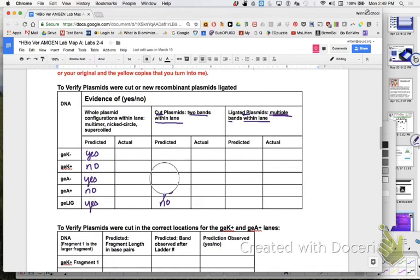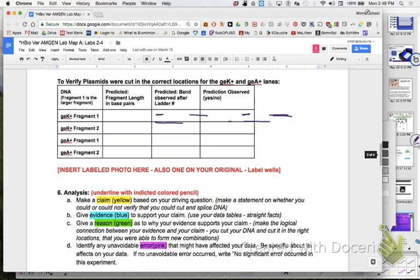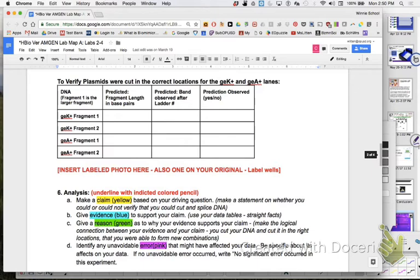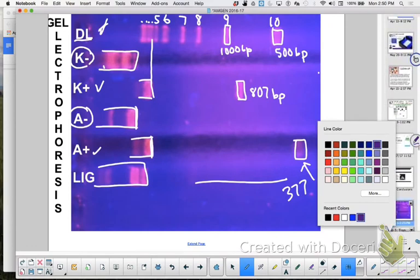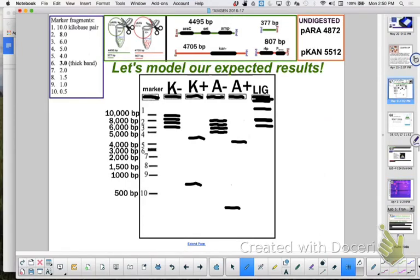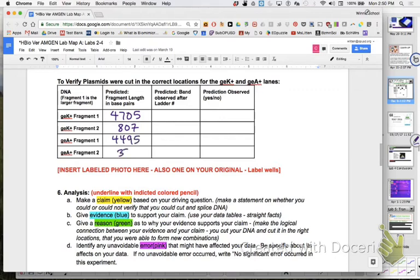So let's move on to data table two with our lines. This is to verify plasmids were cut in the correct locations. We're going to compare it to the marker. The only ones we're going to look at for that are our K pluses and our A pluses, because those are the only ones that are cut. So fragment one, the biggest, I said up here fragment one is the larger of the two fragments. So does anybody remember how big fragment one is? Do you have them all so I don't have to flip back and forth? So fragment one, you would say is what? 4705 and the little one is 807 and this one is 4495 and the little one is 377.